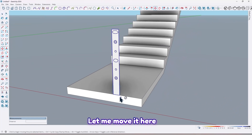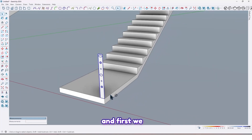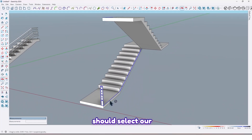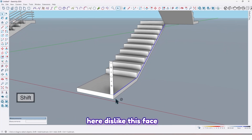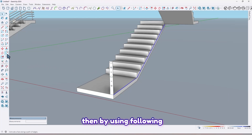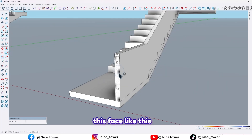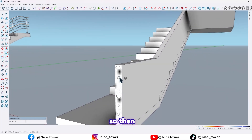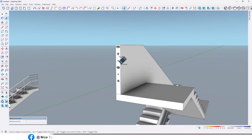Move it here. First select our line and deselect by holding the Shift key, then by using Follow Me tools just click on this face like this. Erase these lines and here too.